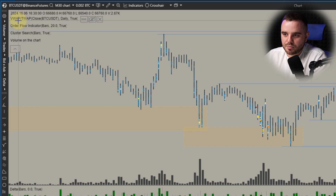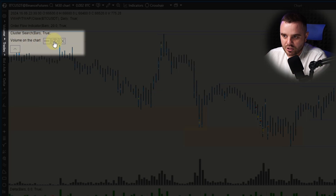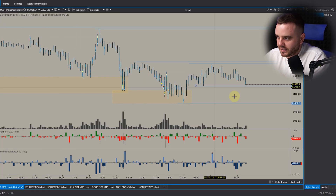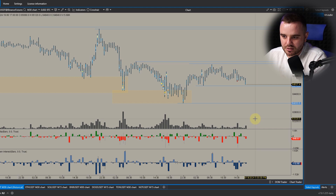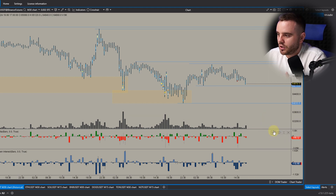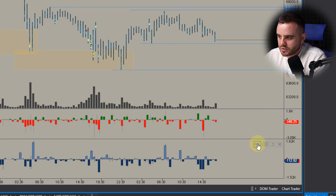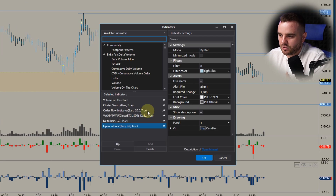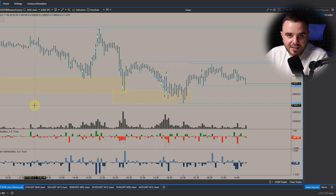To find the volume on a chart indicator, use this menu and search for it. ATAS does updates so the placement may change. To find any of your indicators, press this menu and all your active indicators will be listed there.